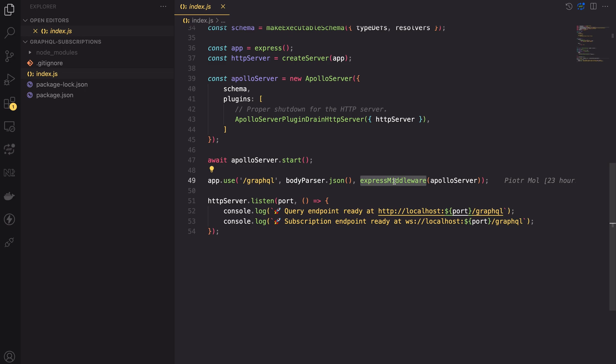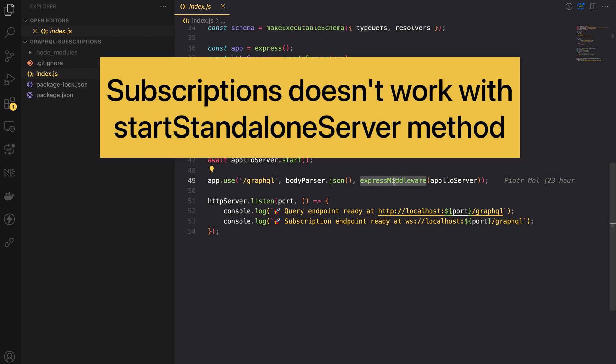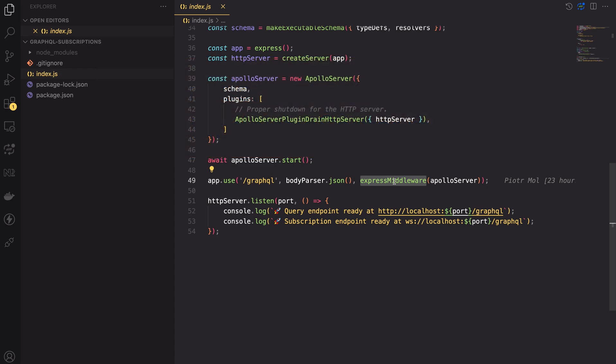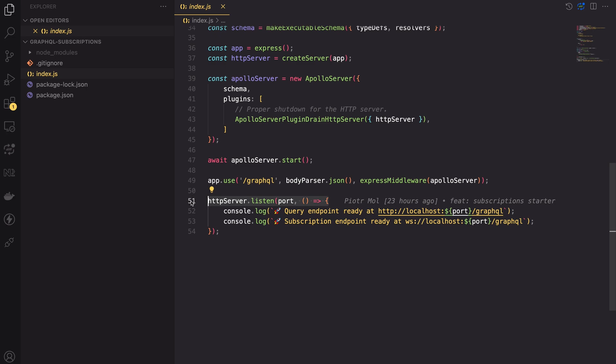Important note when using subscriptions we cannot use the startStandaloneServer method of Apollo server. Instead we have to use the Express middleware. Finally at the bottom of the page I used the listen method of the HTTP server to start listening for incoming connections. It's important to listen on HTTP server not Express app. In the near future we will add a WebSocket server and this way we will be listening to both HTTP requests and WebSocket requests.